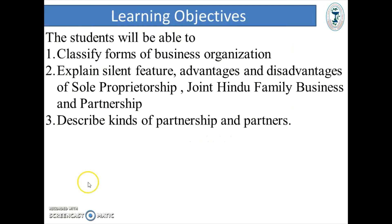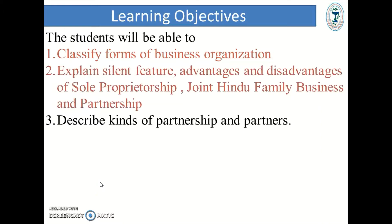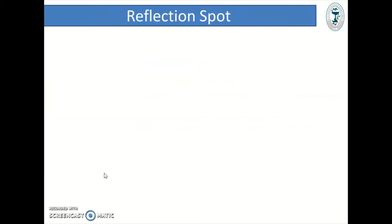Learning Objectives. From this video, students will be able to classify forms of business organization, explain salient features, advantages and disadvantages of sole proprietorship, joint Hindu family business and partnership, and describe kinds of partnership and partners.